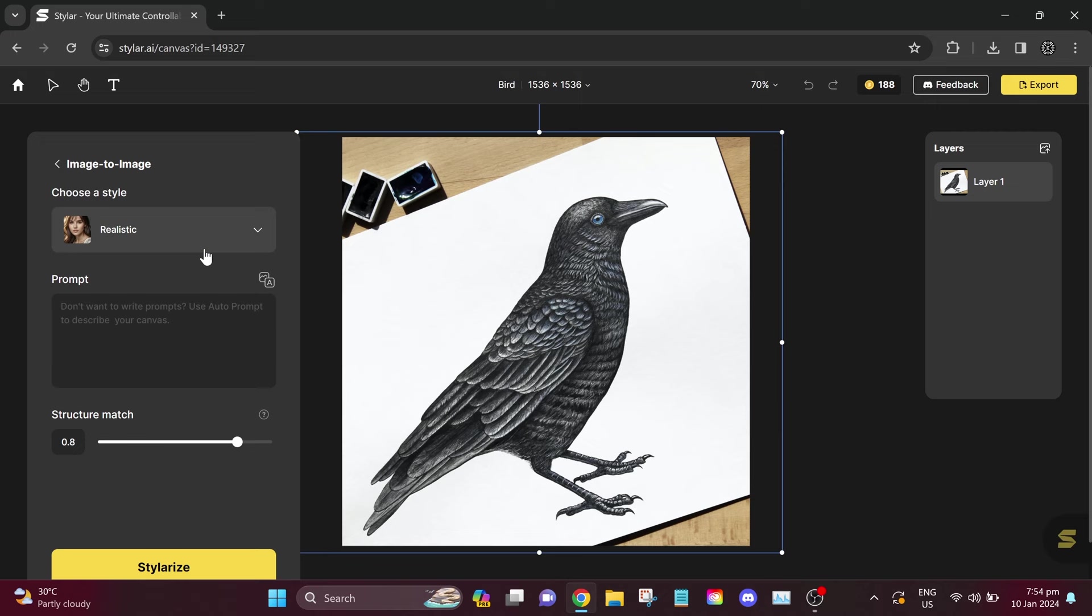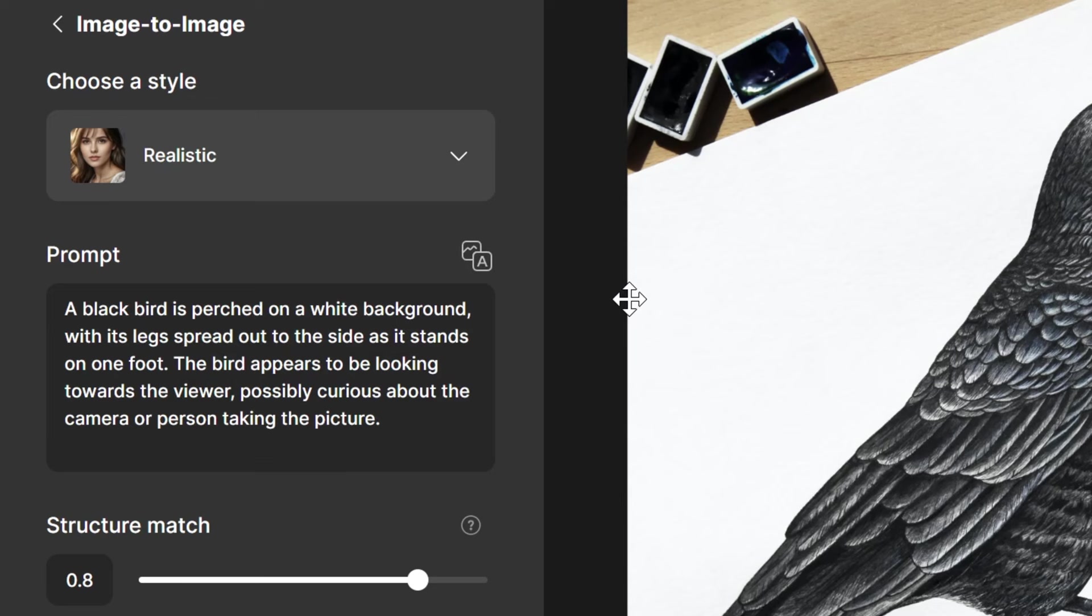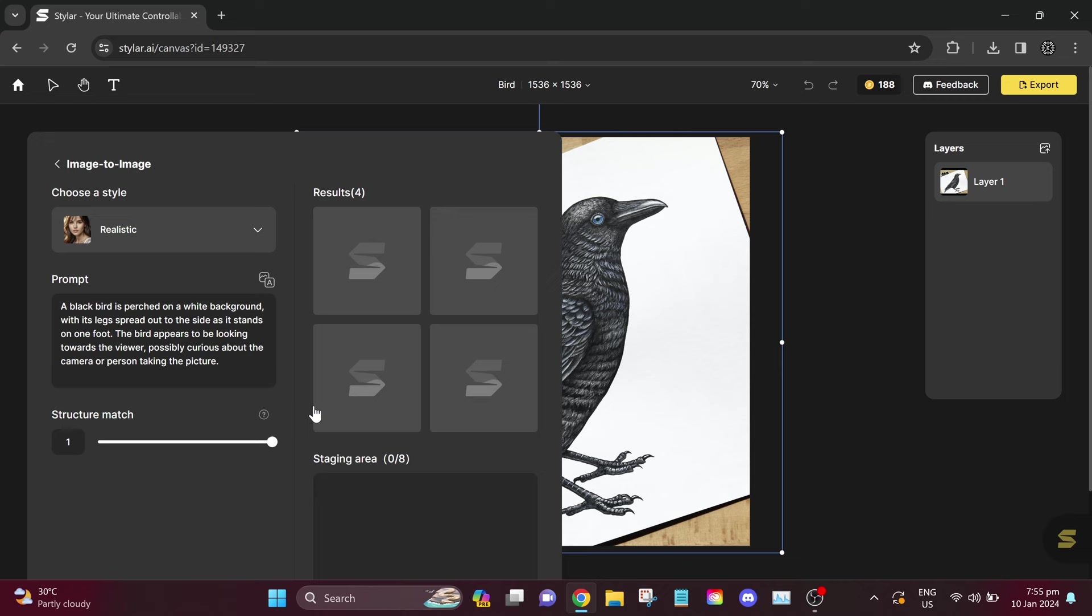The style we will use for the entire tutorial is realistic. Let's use Auto Prompt again. A black bird is perched on a white background, with its legs spread out to the side as it stands on one foot. The bird appears to be looking towards the viewer, possibly curious about the camera or person taking the picture. Set our structure match up until one again, and click Stylerize.